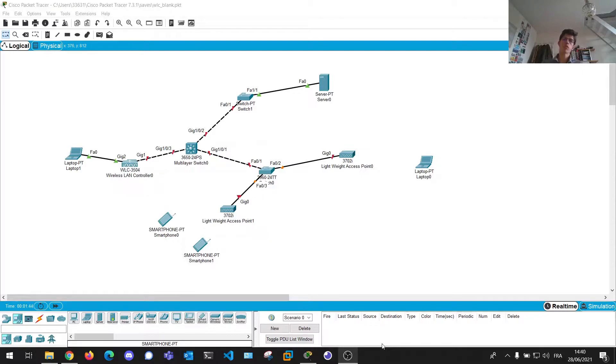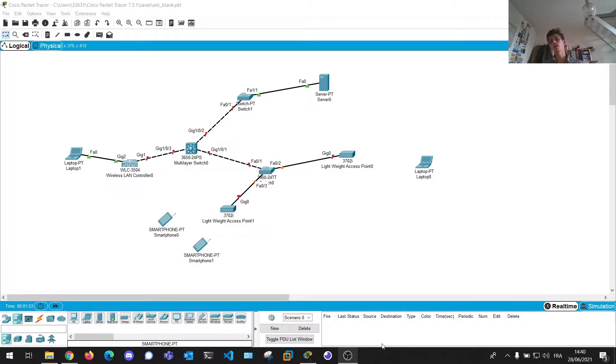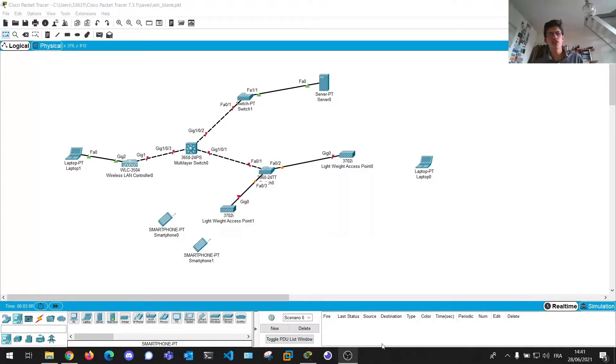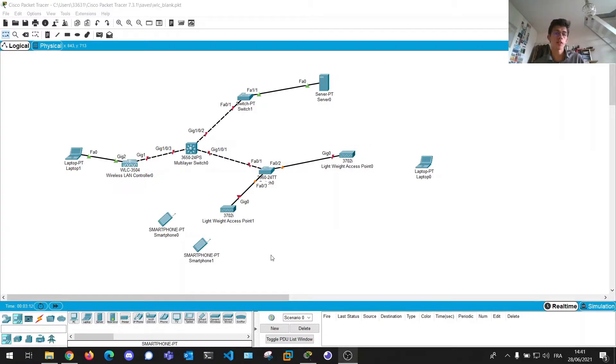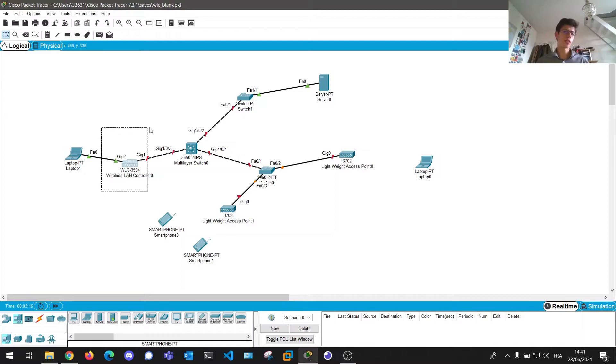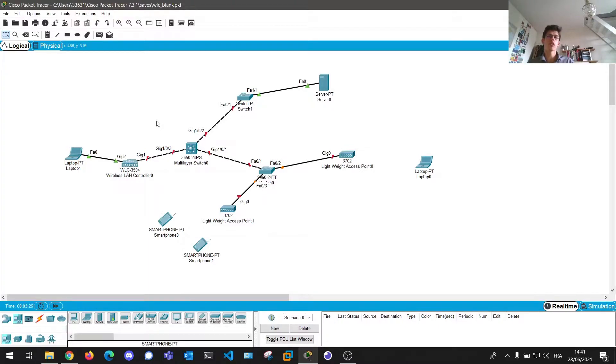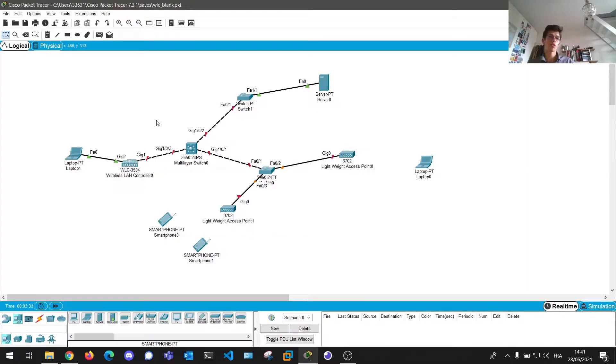The first question you may be asking yourself is why don't I use just heavyweight access points and configure them individually? Well, the answer is pretty simple. You don't do that because it's really time consuming and you don't want to waste time and resources on replicating configurations by hand. You want to do things fast and automate as much as you can. So we're going to use this WLC equipment to centralize our configuration and not have to change every AP individually each time we have to change the passcode, for example.